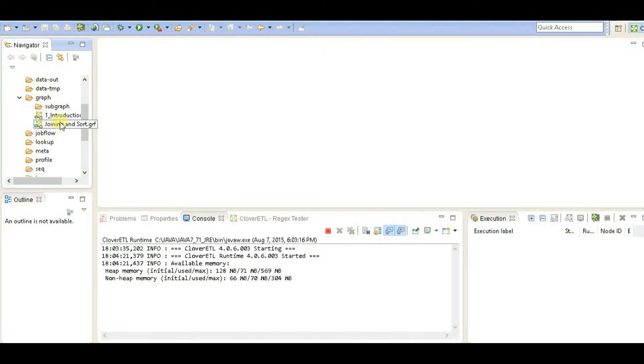This is Vikram. Today I'm going to show you how to generate sample data from a Clover ETL tool.